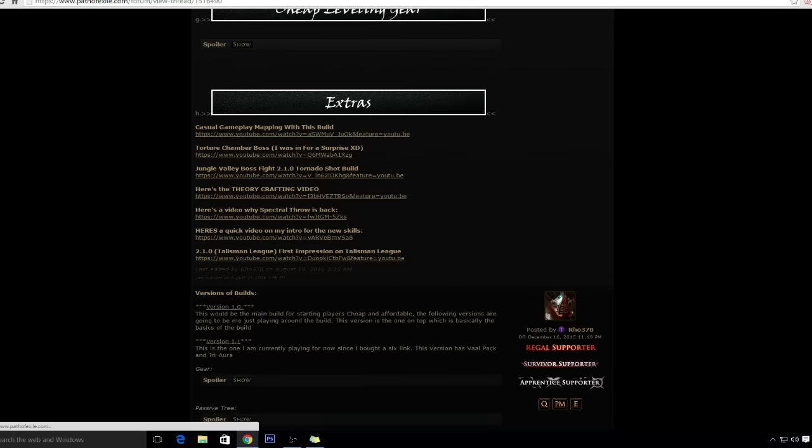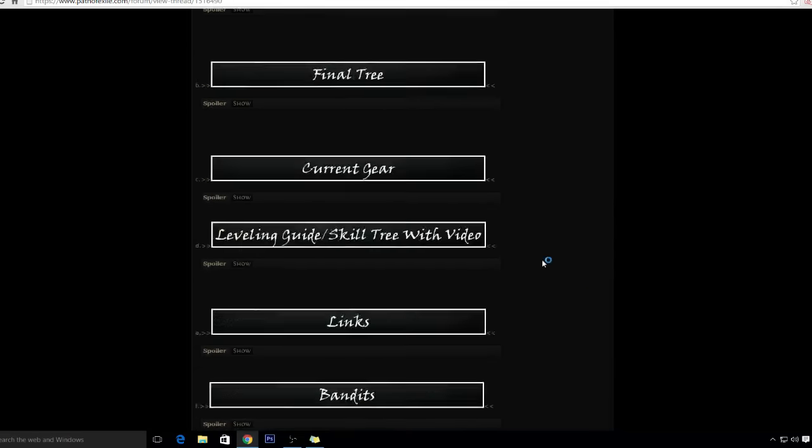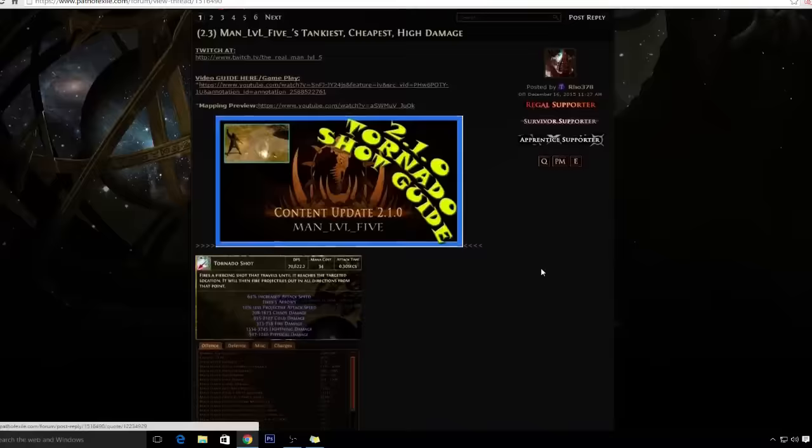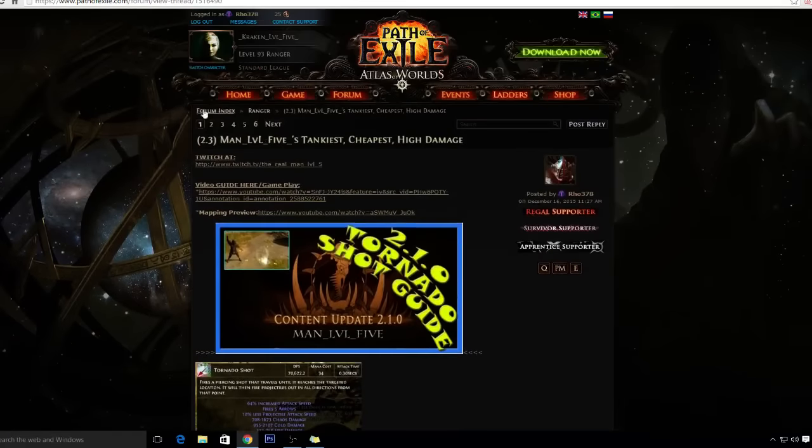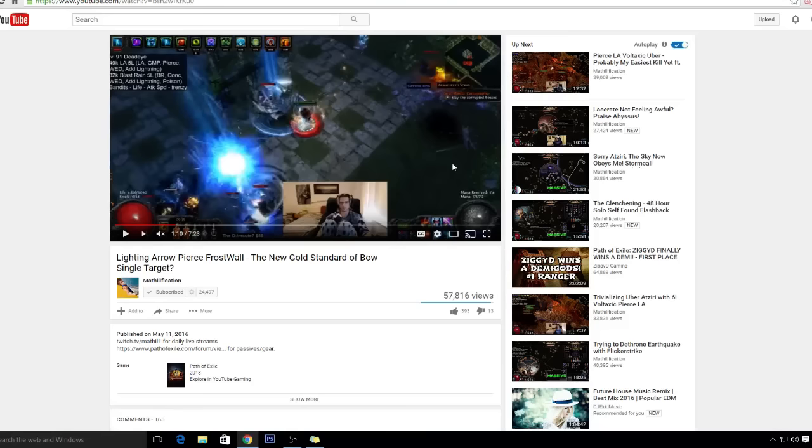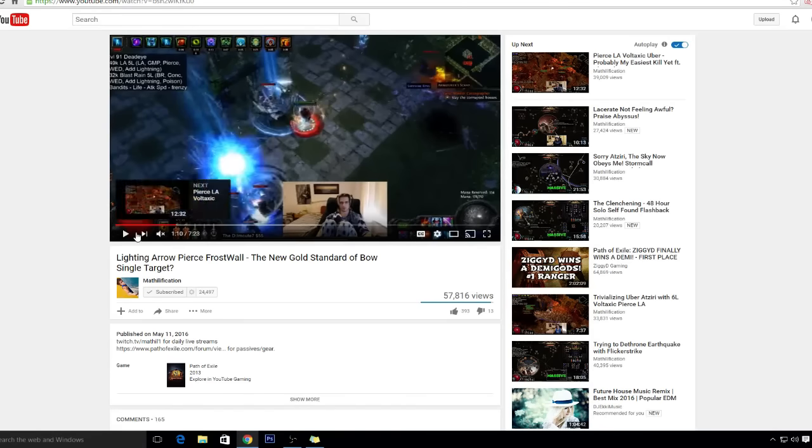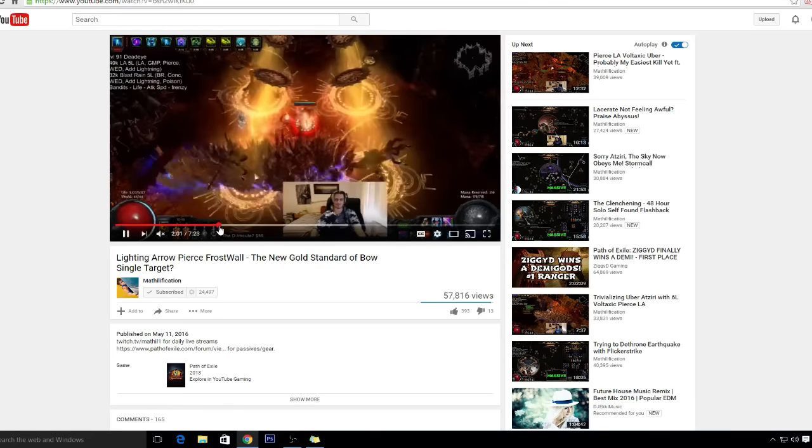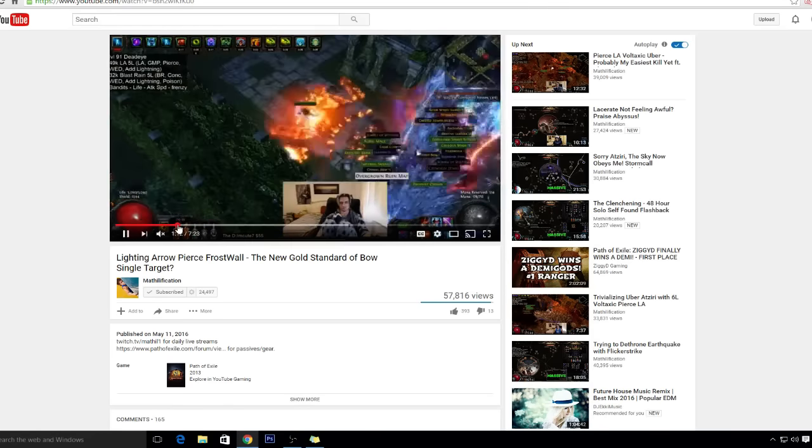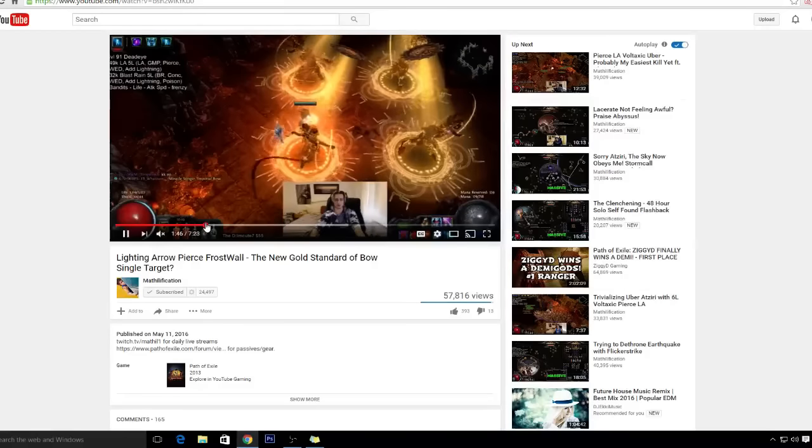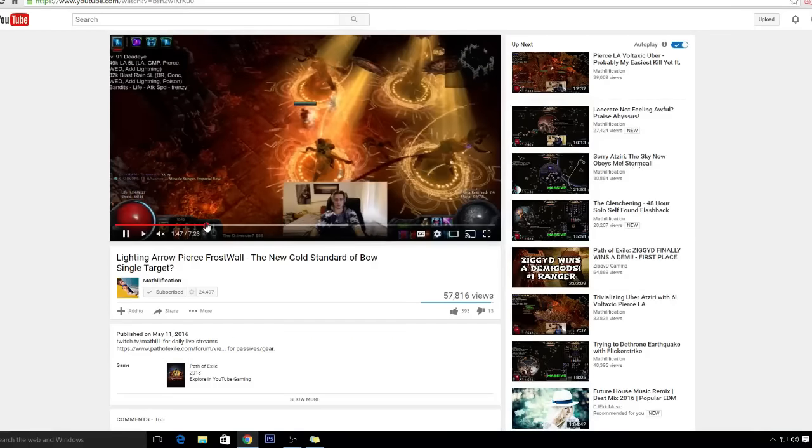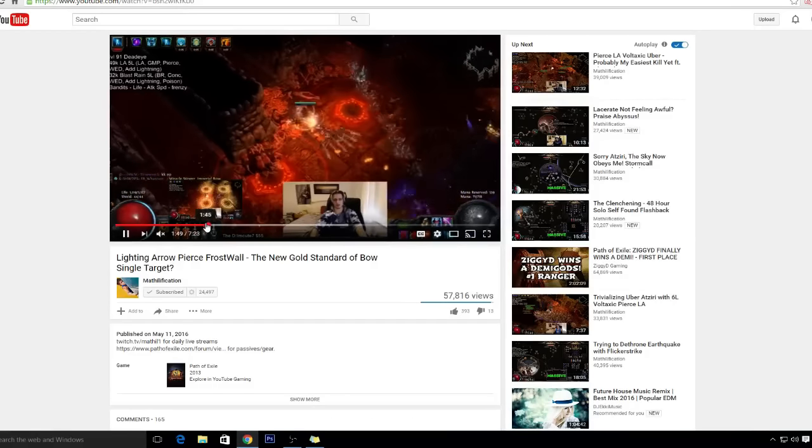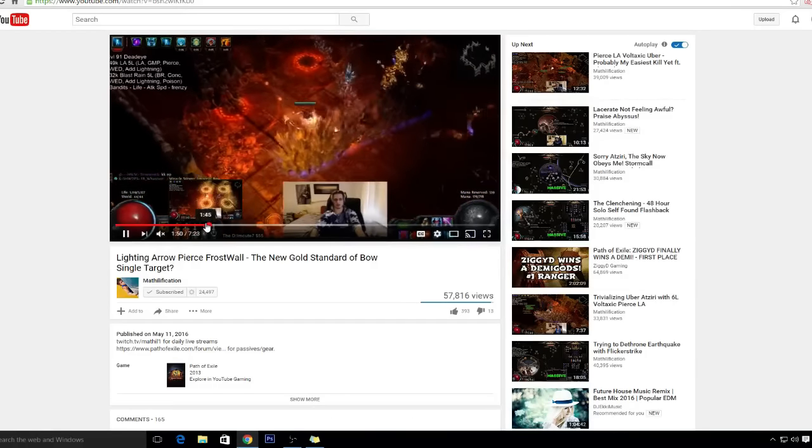Anyways, this is my build. It's Tornado Shot. I've been using it for a while now. But then I was looking at and doing some research, and I found out that Mathiel's Lightning Arrow is pretty OP.